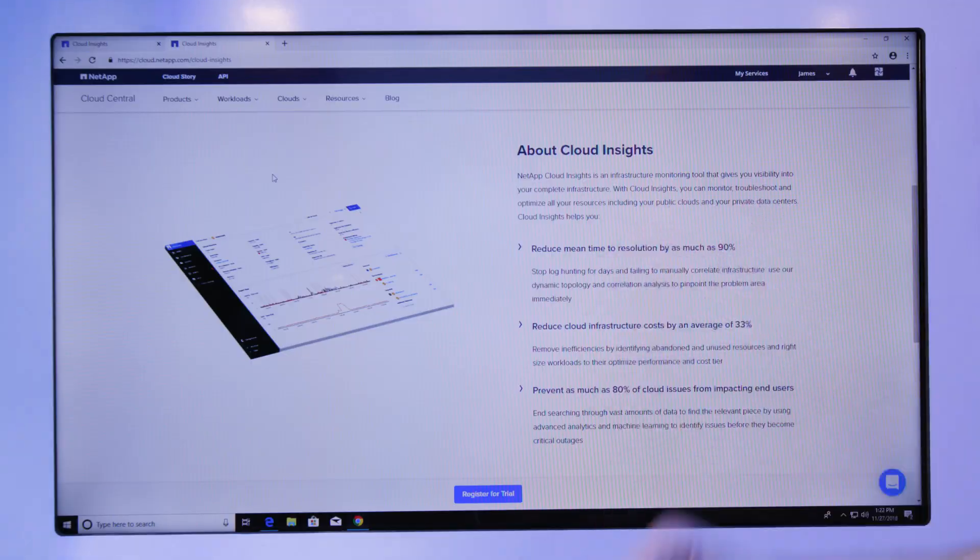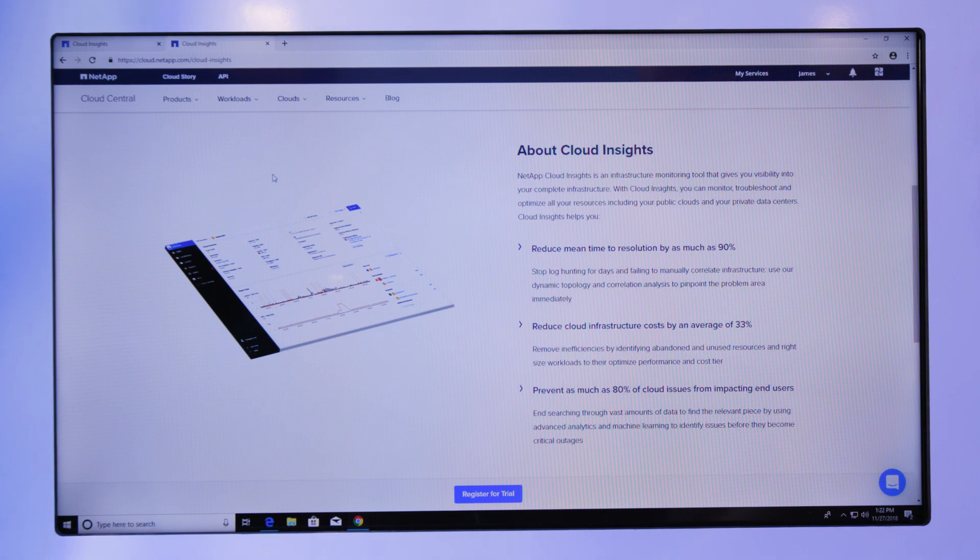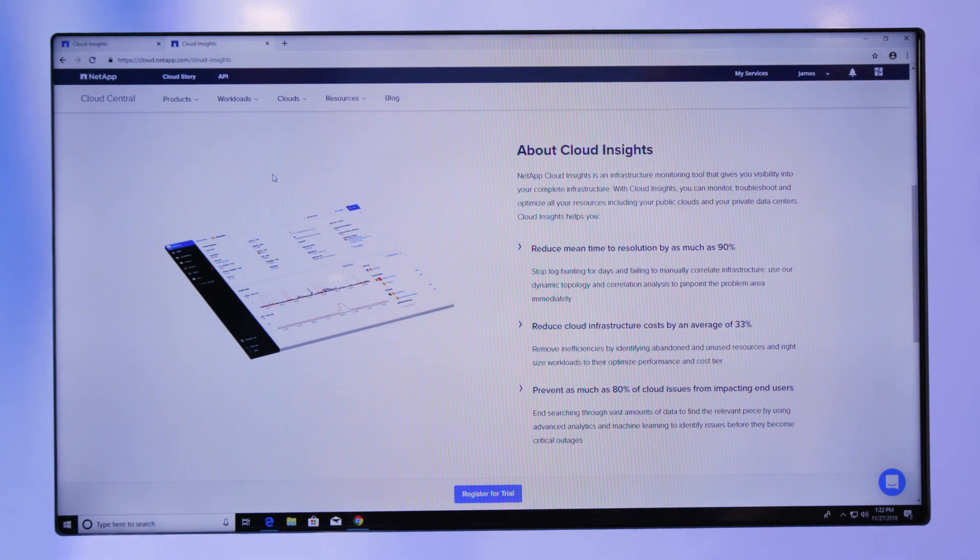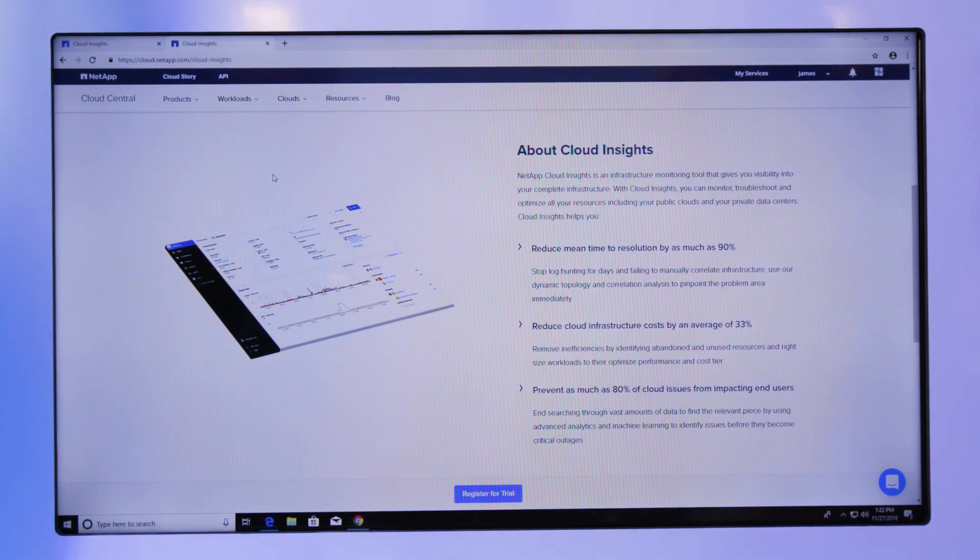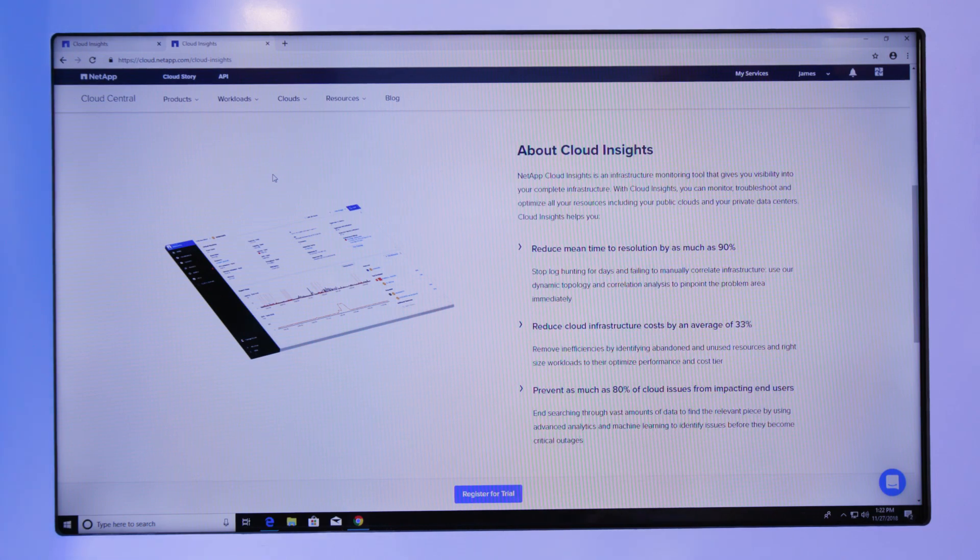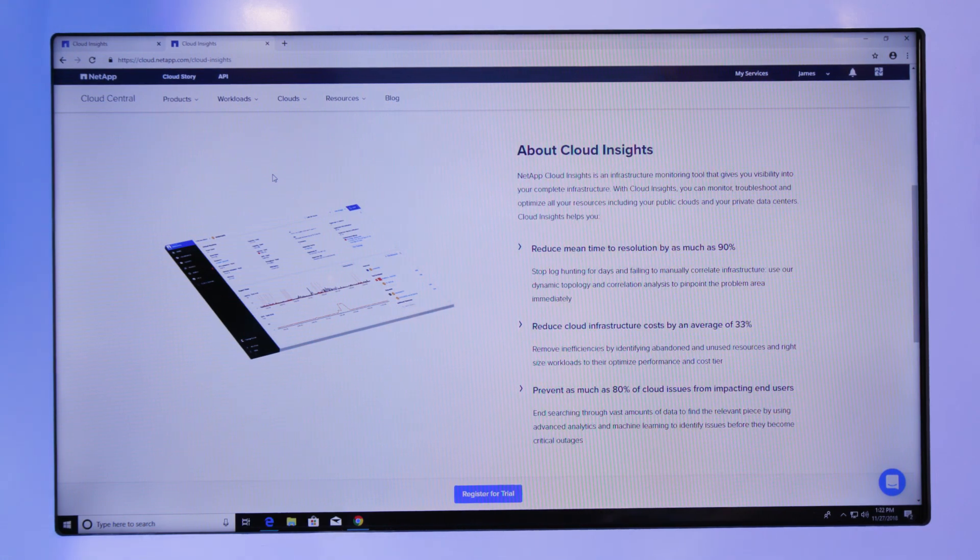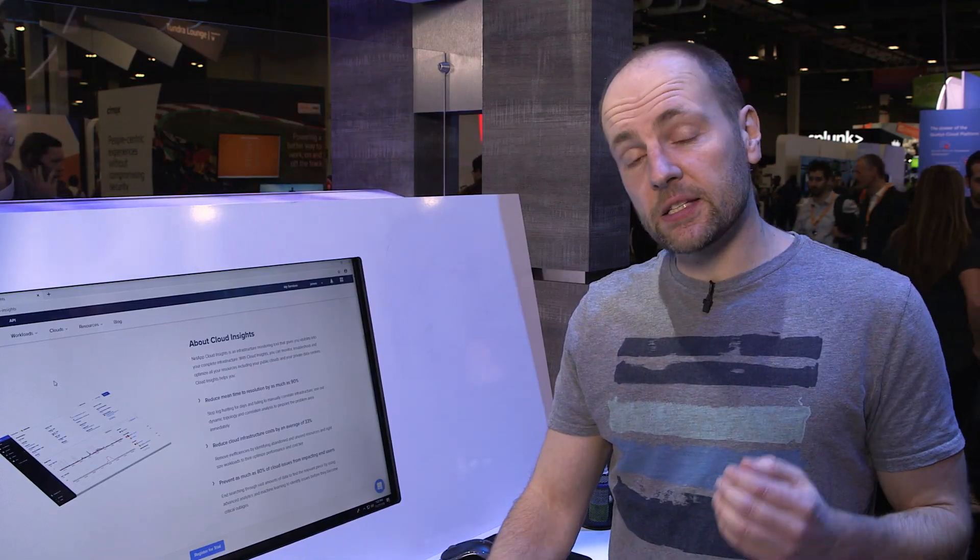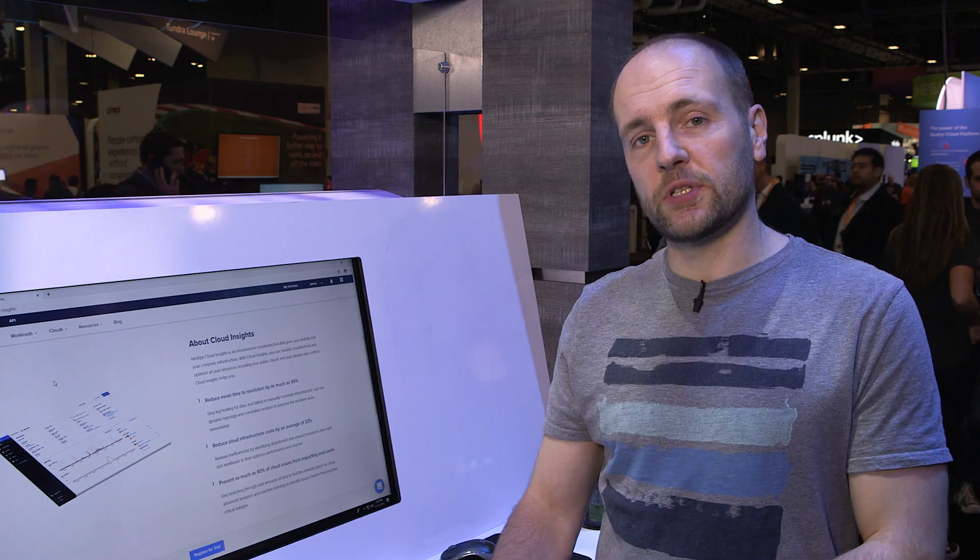Cloud Insights is our latest SaaS offering. It's monitoring all that infrastructure, pulling it in, so you can find issues far faster in the environment, understand where they are, what's causing them, and then start to troubleshoot those issues. We have advanced analytics that help you drill down and get the specifics of why and what is causing issues in the environment.